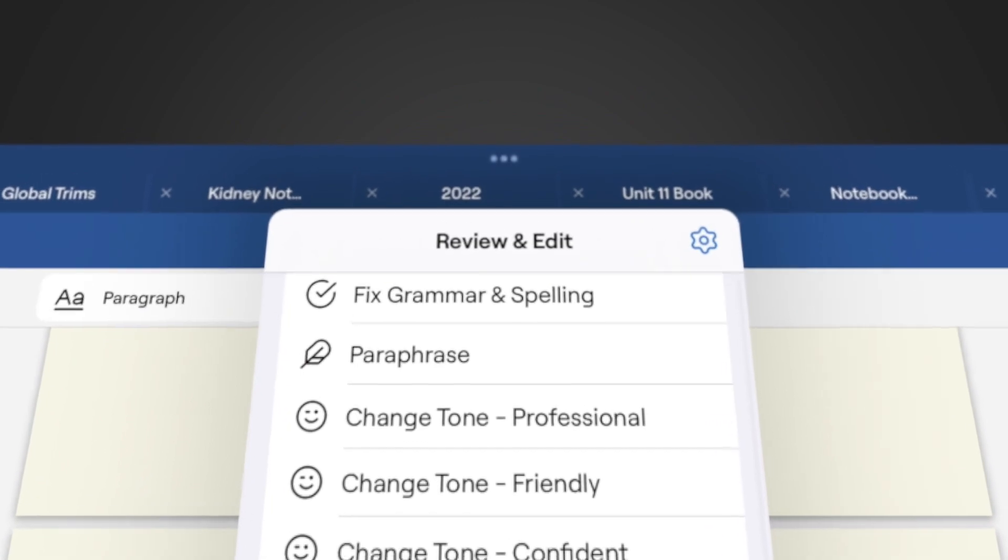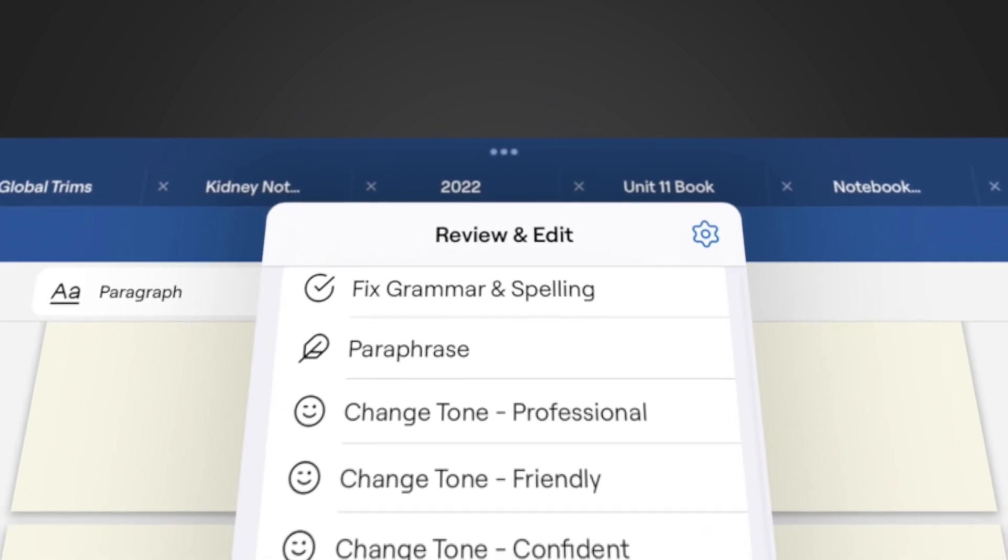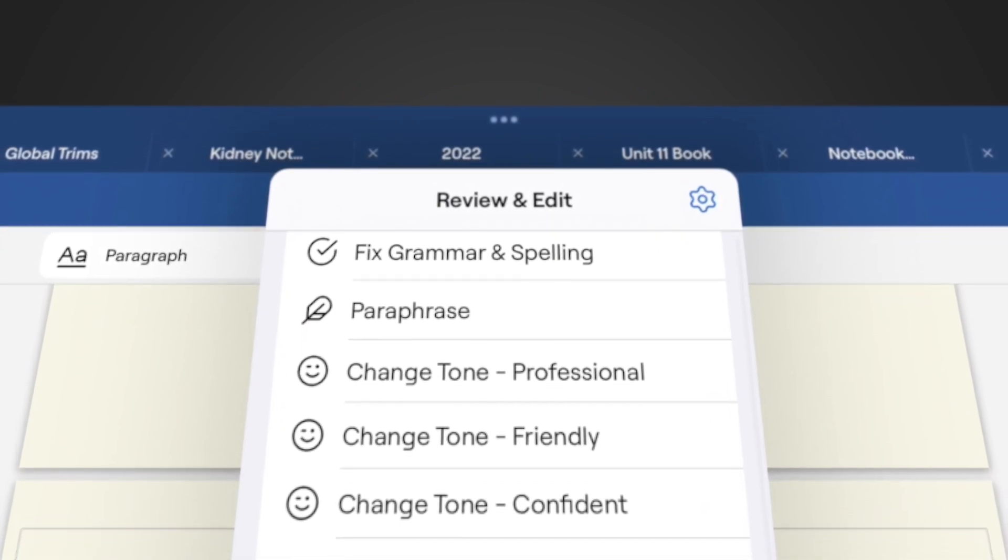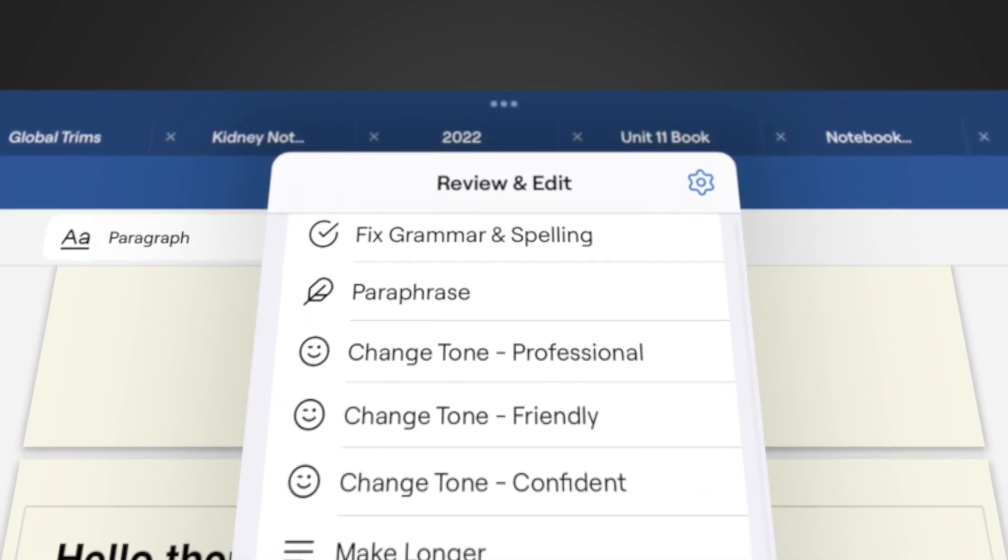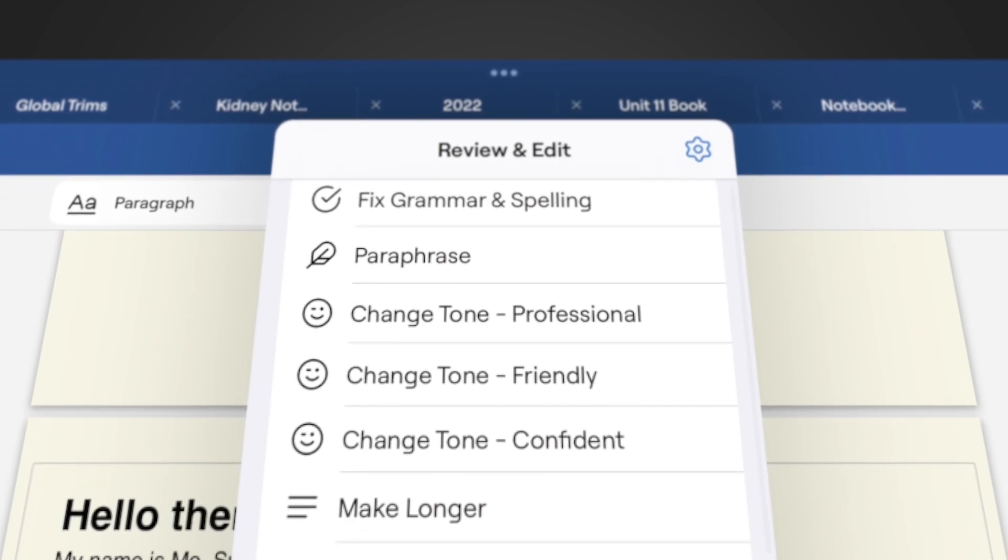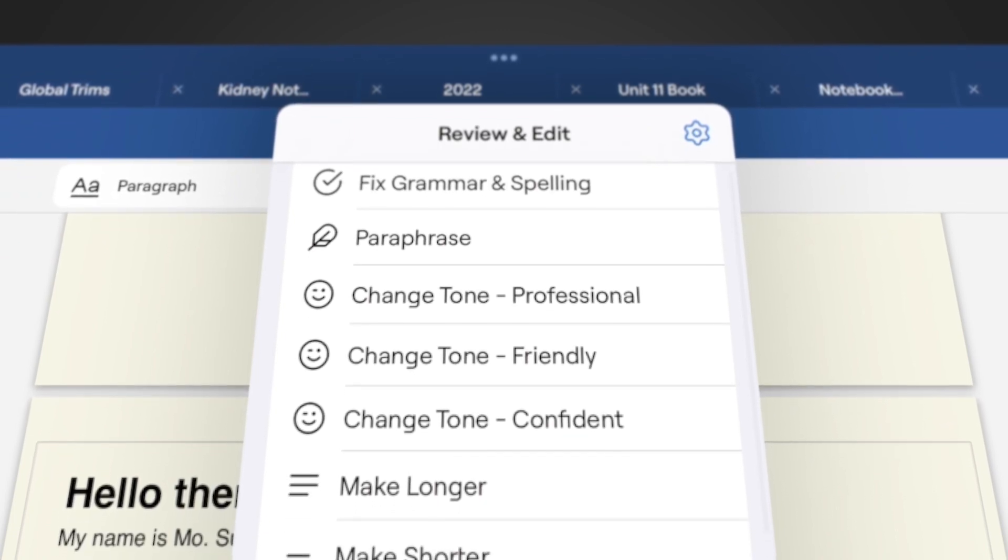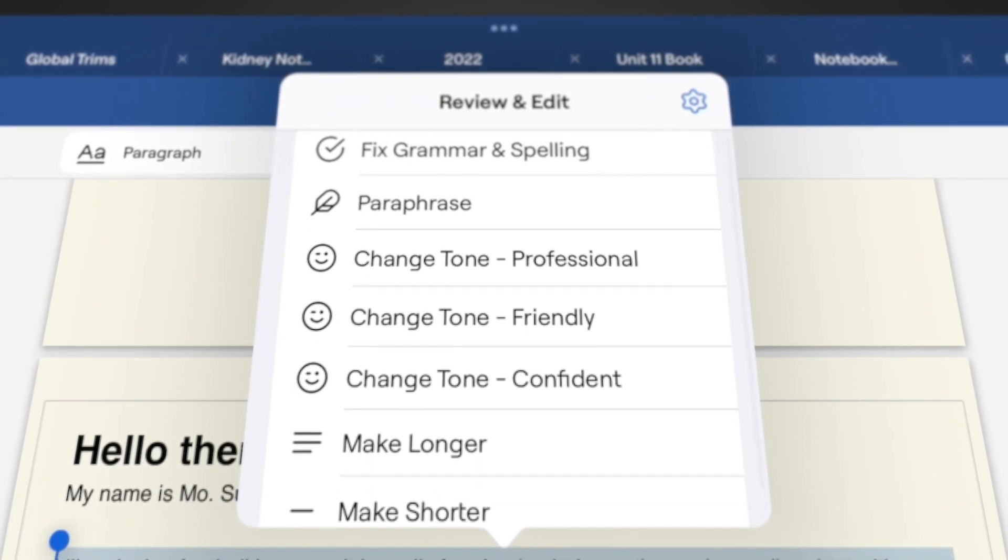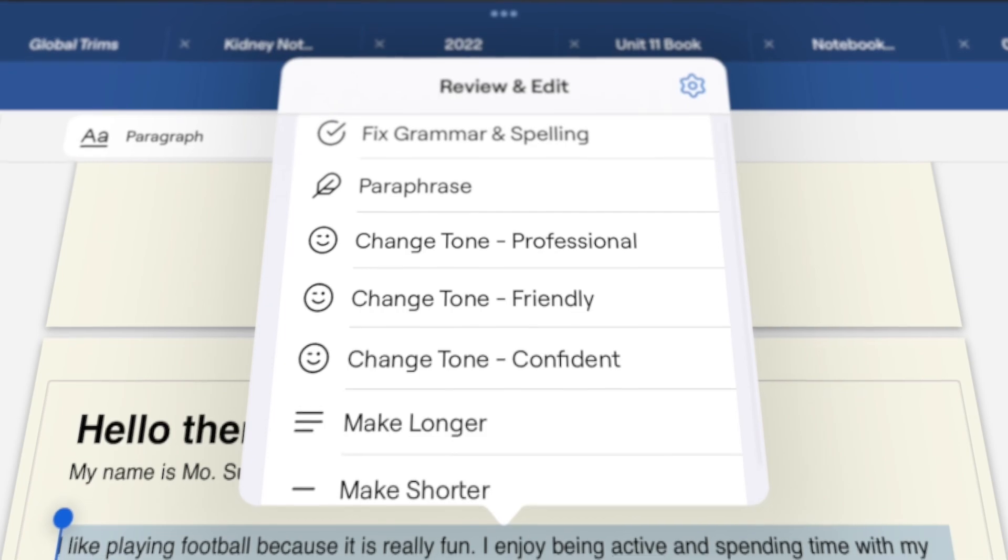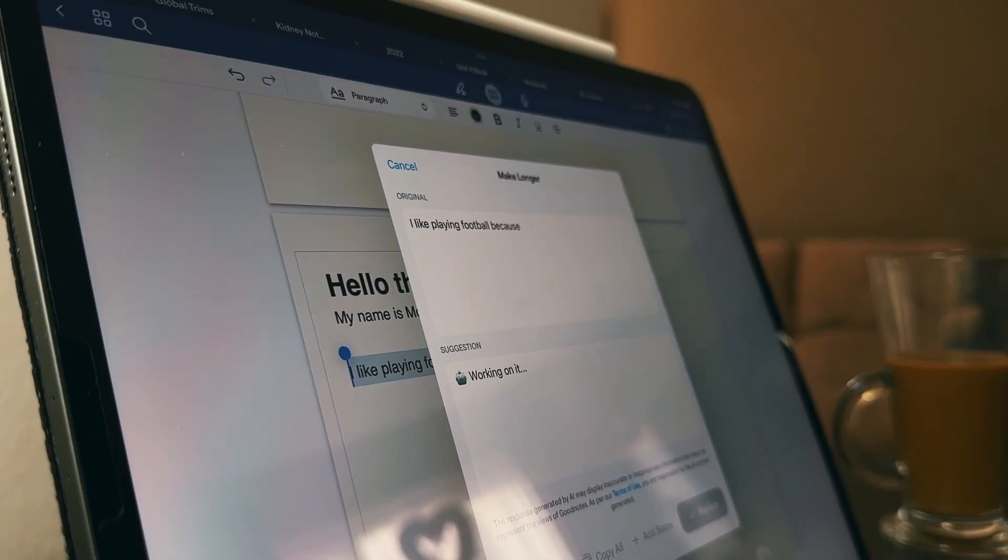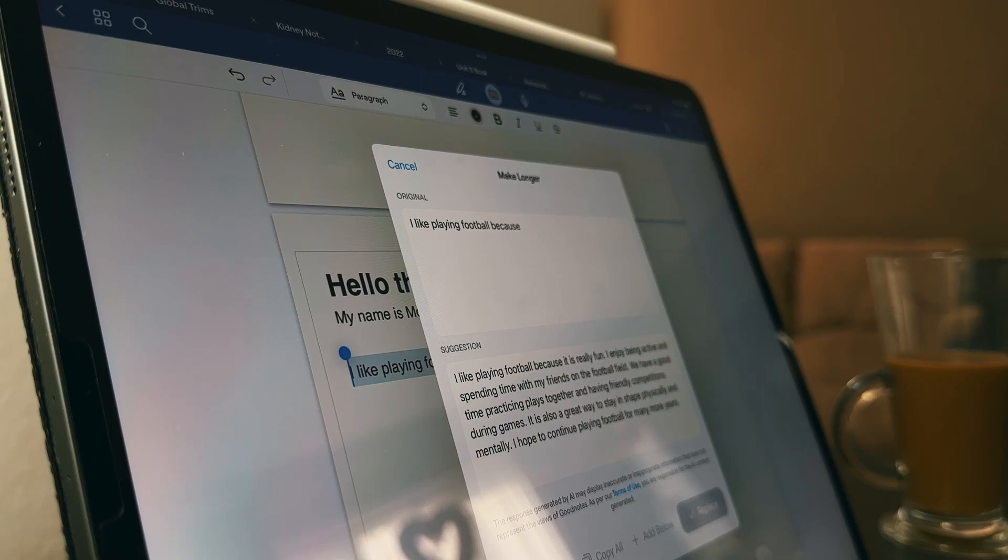It can fix your grammar and spelling, paraphrase sentences, and change the tone of your writing—make it more professional, more friendly, or more confident. It can also make your writing longer or shorter. I might change my mind if I find these features to be very helpful, but until then I'm just going to stick with Word.